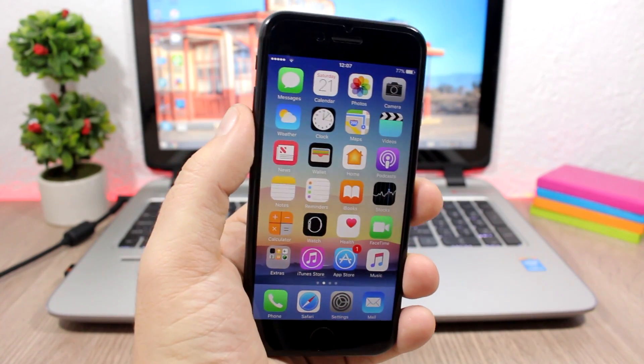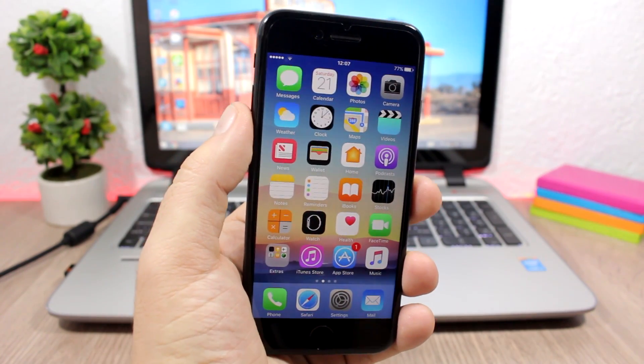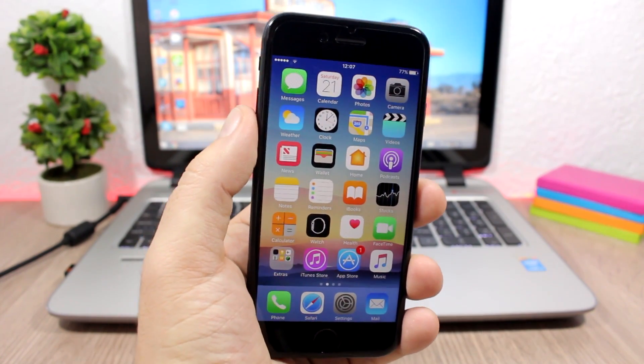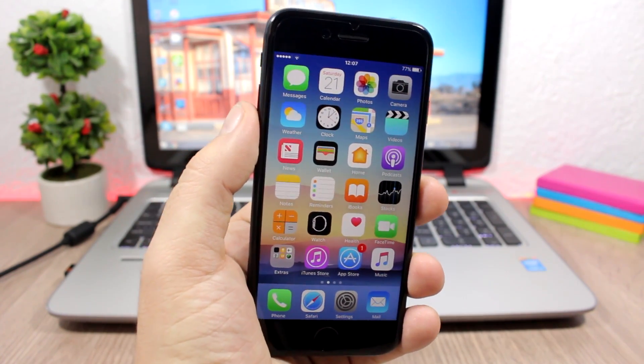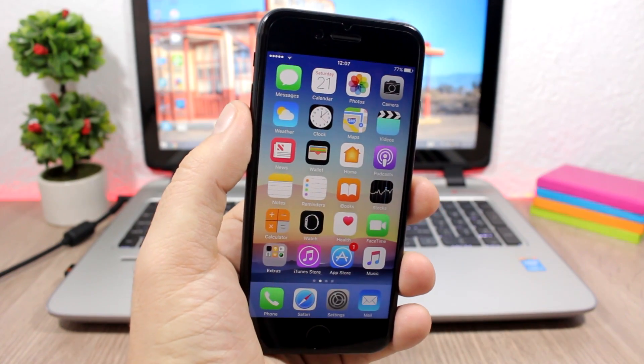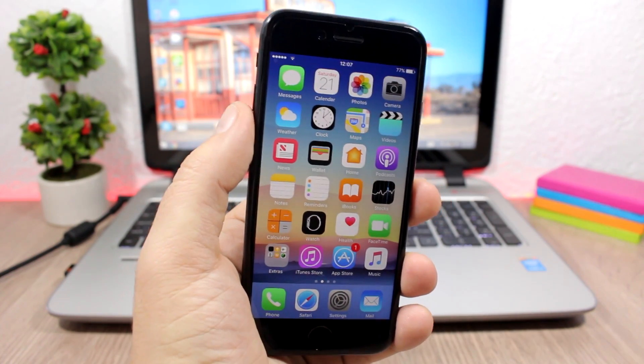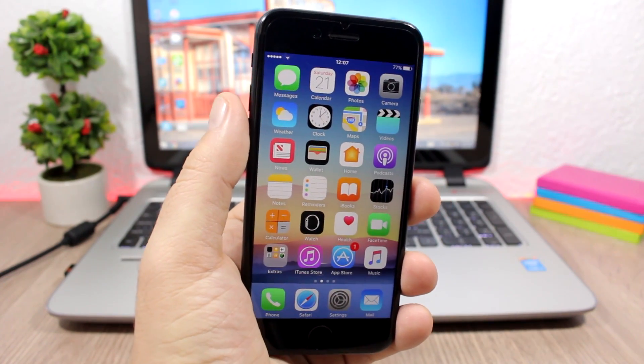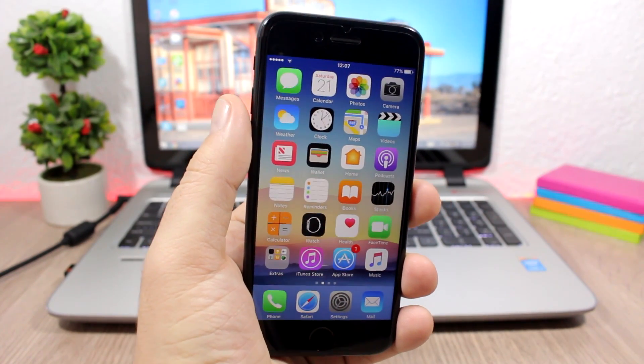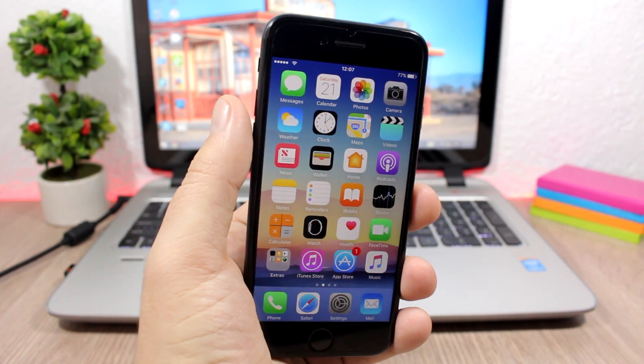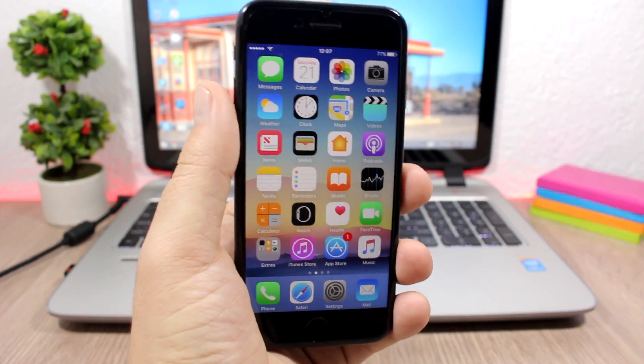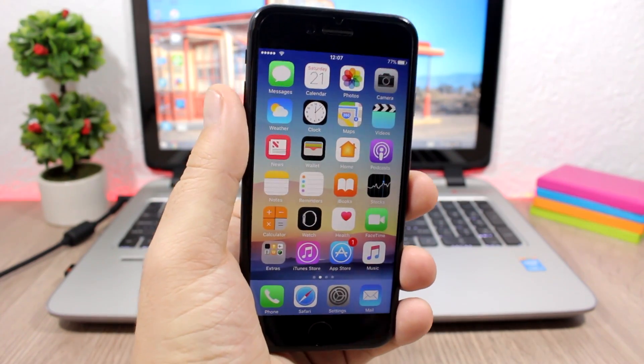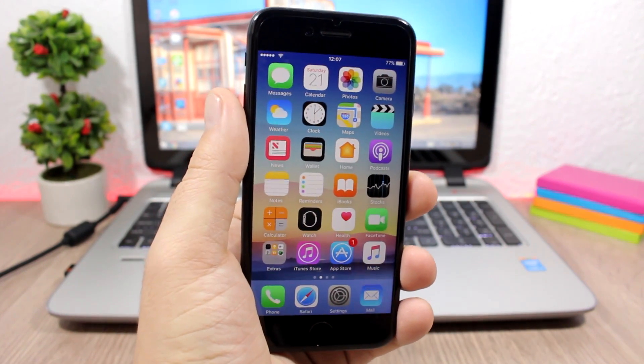If Apple will include the dark mode on iOS 10.3 beta 1 or if it will wait until iOS 11 we'll have to wait and see. But if you are on iOS 10 and you are jailbroken you can have the dark mode right now.